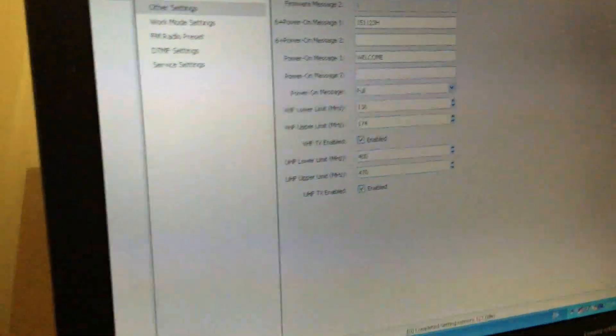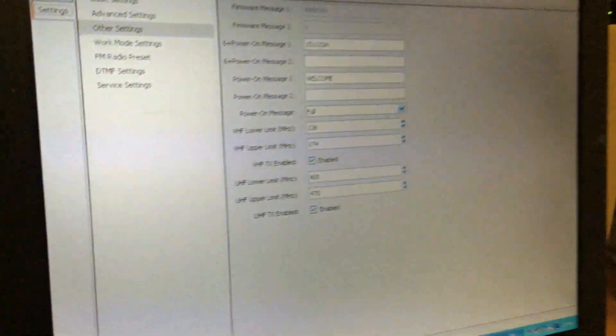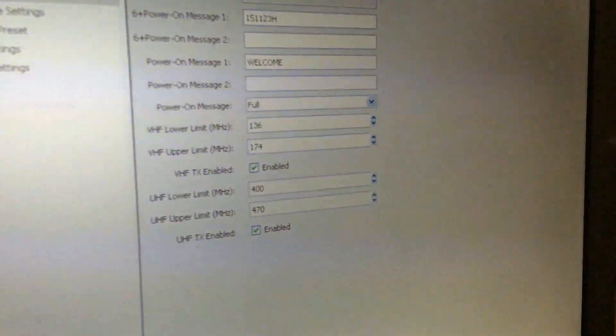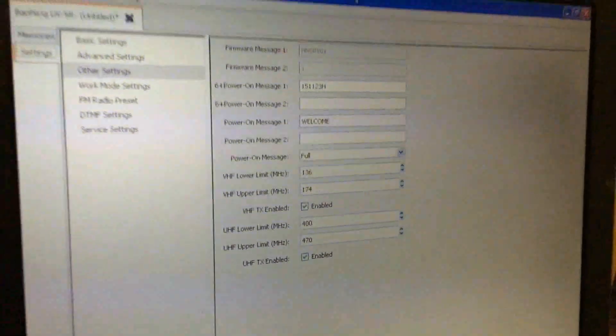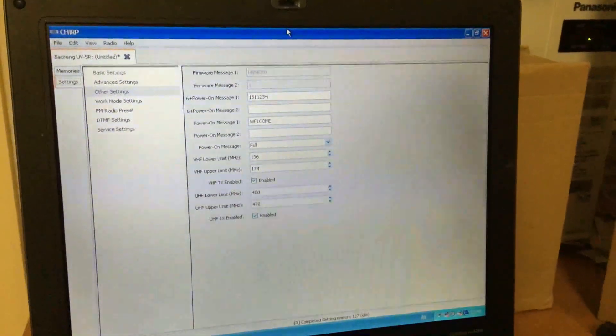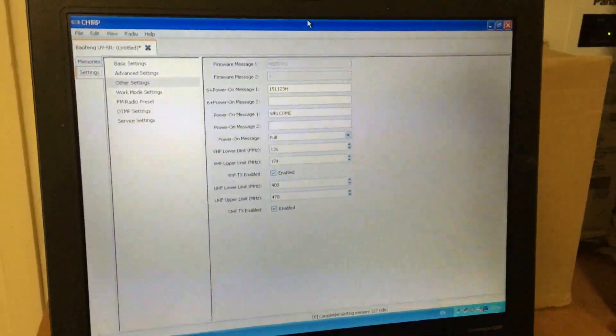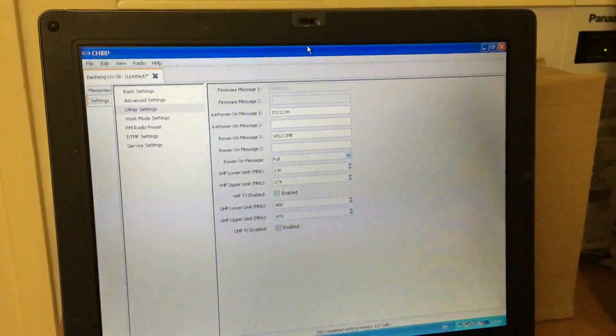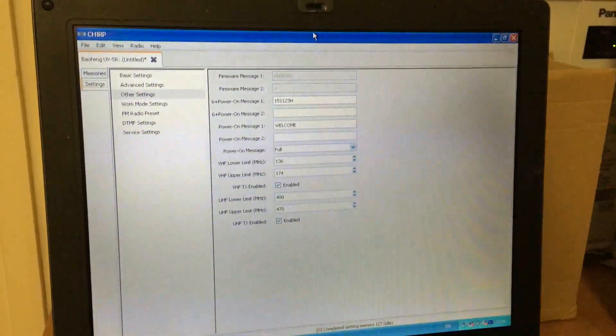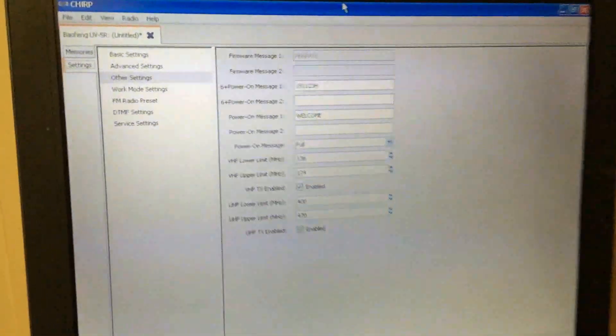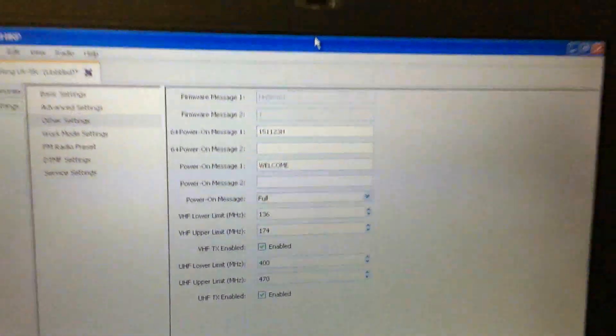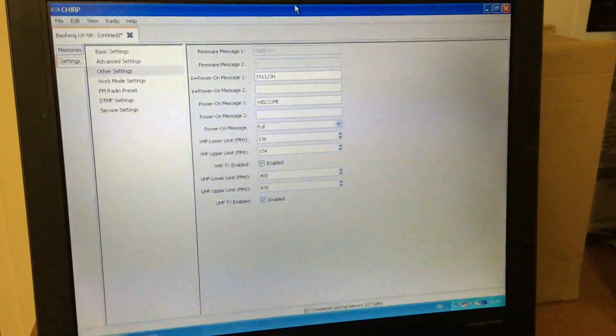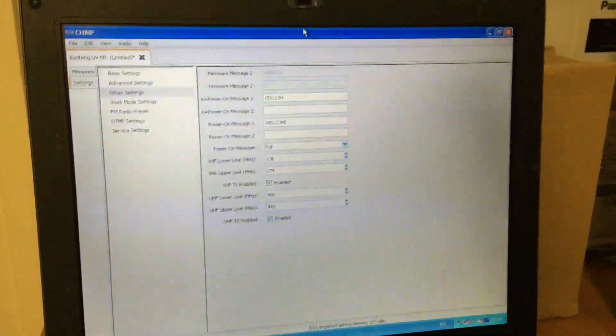There we go, sorted. So that's what you have to do in order to get a new UV-5R to transmit out of band. You can just use the Chirp software. I've always used the manufacturer software, always have. Don't know why I'm starting to warm up to Chirp now though, now that I've found it's got all these extra features. So thank you very much for watching. I'll say best 73 and we'll catch you in the next one.